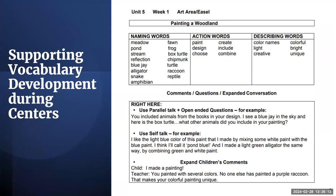During centers, teachers engage with students to expand their learning and deepen their understanding and use of unit vocabulary words and concepts. A helpful tool is the center language support for each center. Here you see one for the art center for week one. You should refer to the language supports for each center as they highlight a variety of vocabulary to use when engaging with students, and give examples of comments and questions to pose that will support higher-level thinking.